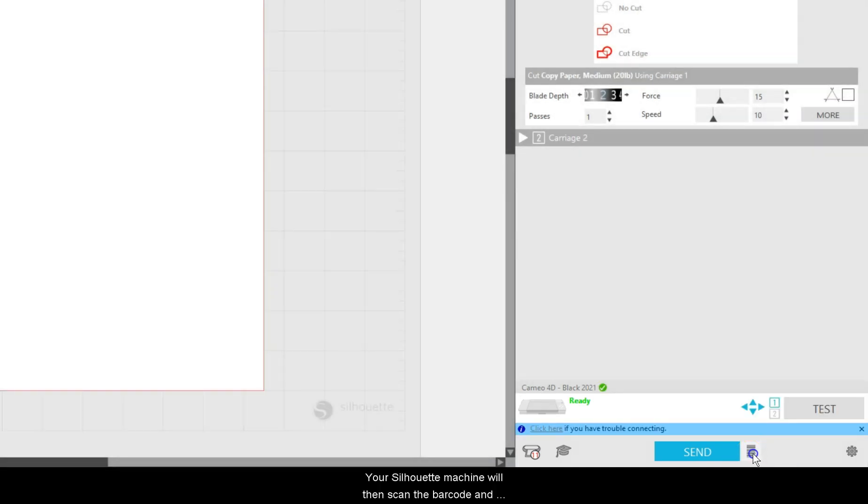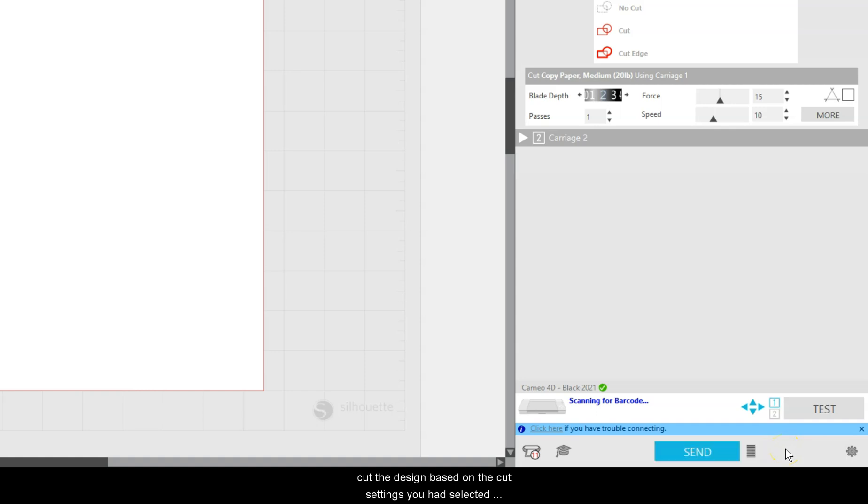Your Silhouette machine will then scan the barcode and cut the design based on the cut settings you had selected at the time of printing.